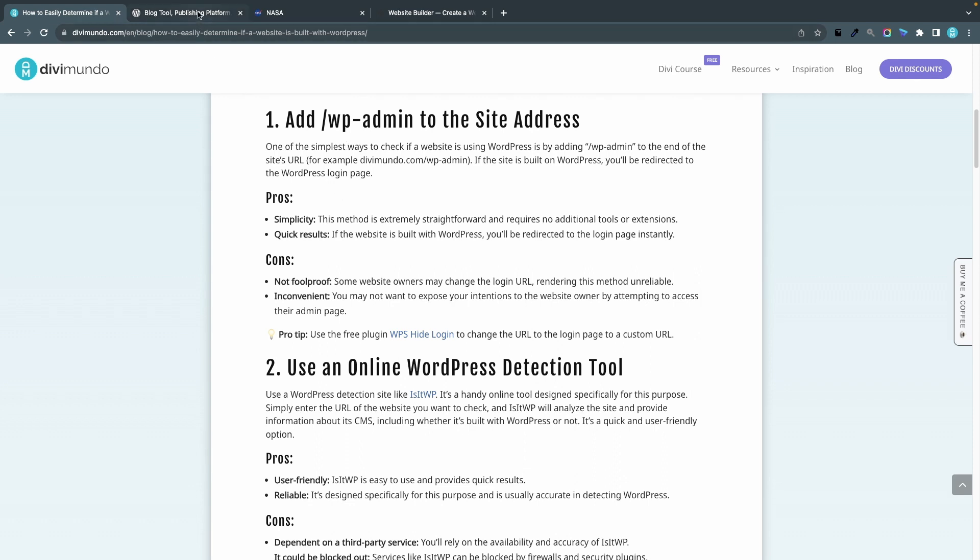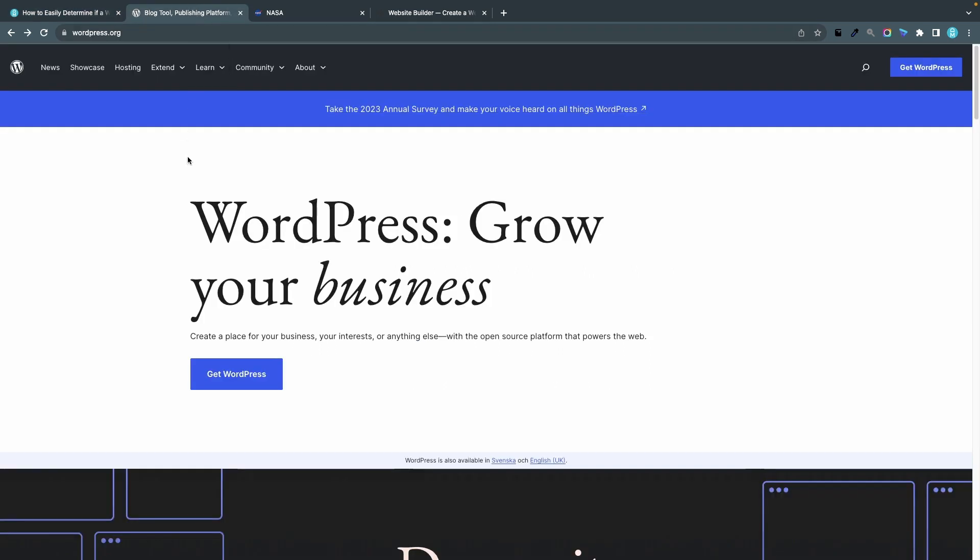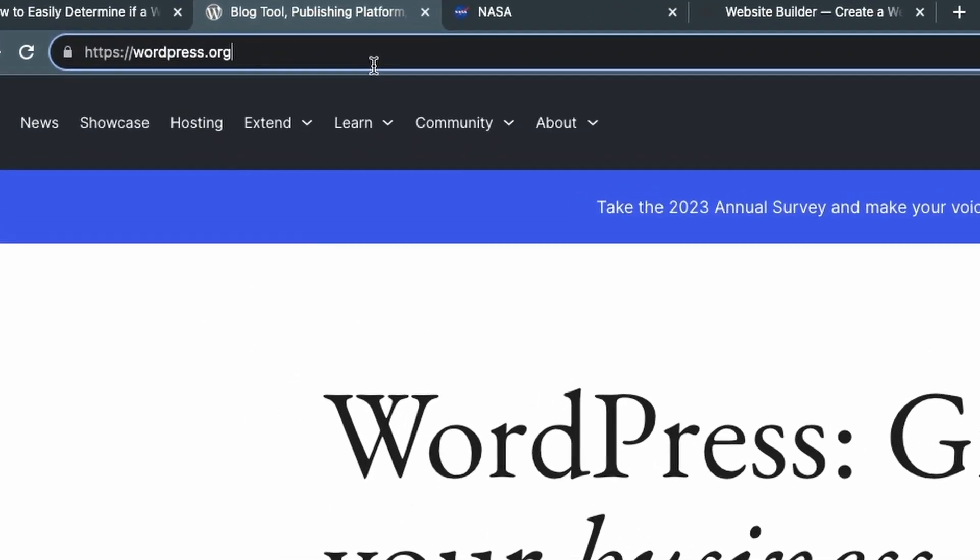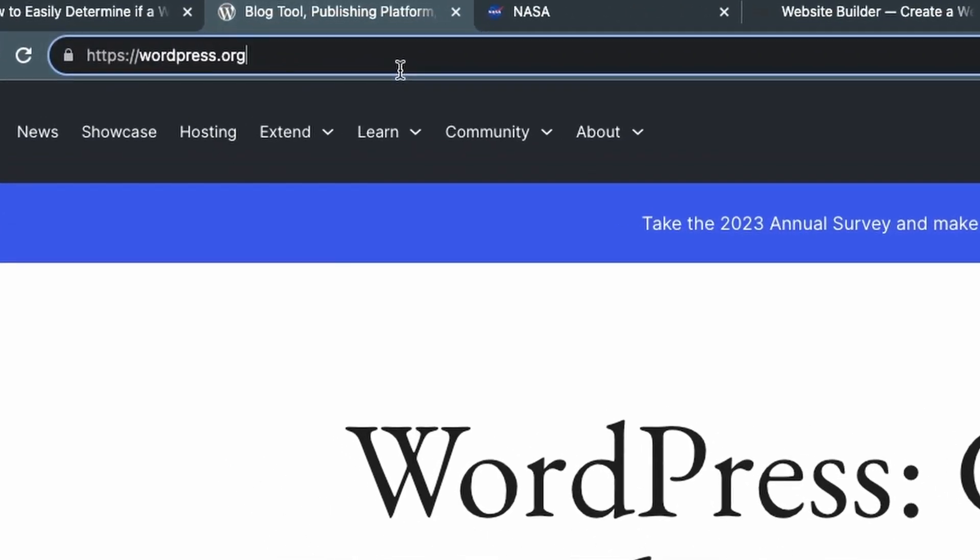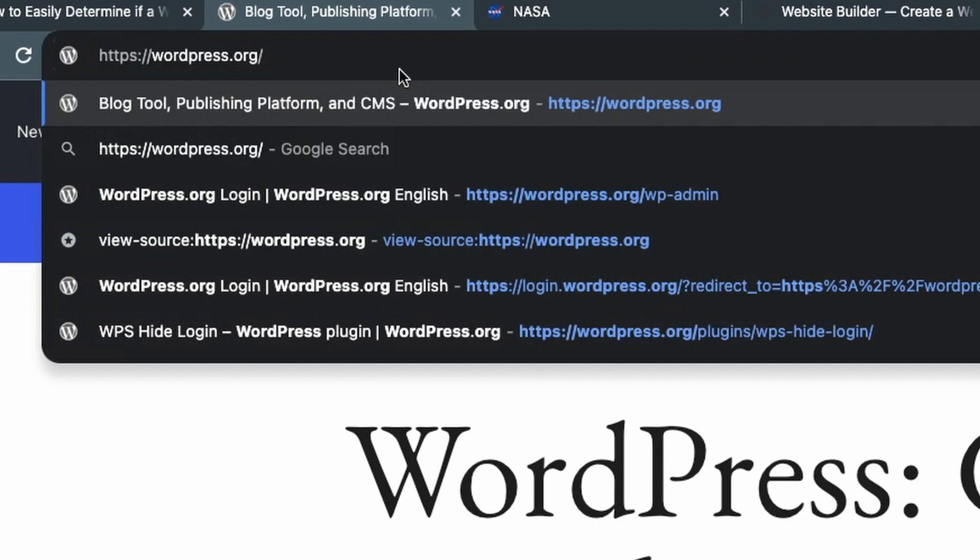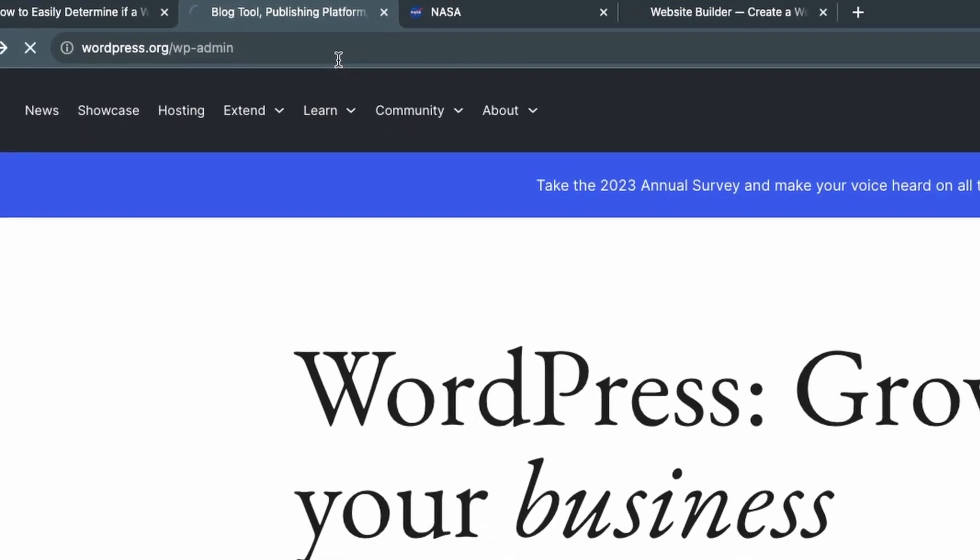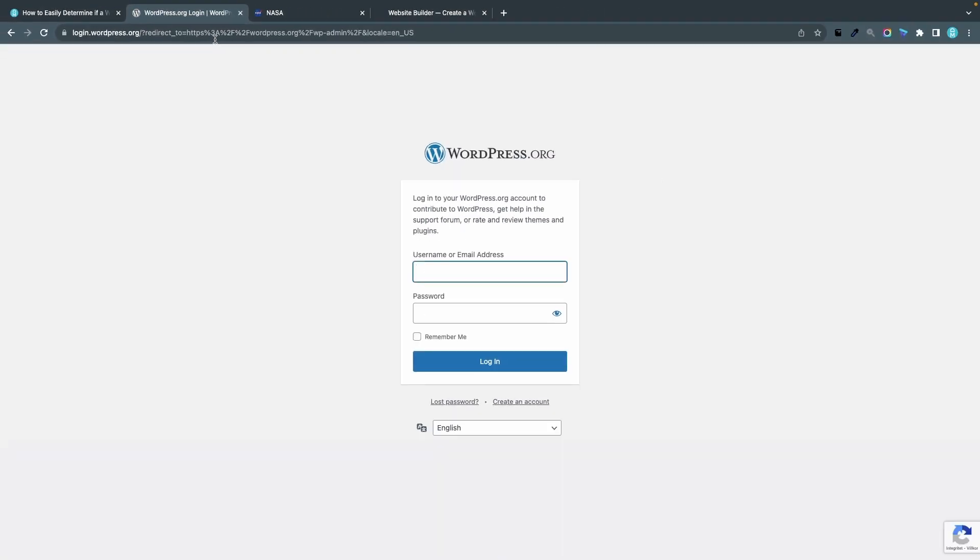If we go to WordPress.org I can head over to the address bar and simply type /wp-admin and now I'm redirected to a login page. This is a strong indication that this website is actually built with WordPress. The login page can look different from site to site because it's pretty easy to redesign the login page, but it often looks something like this.